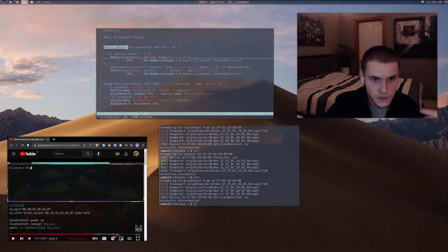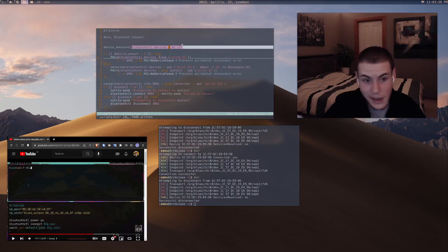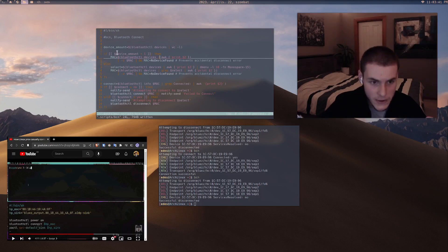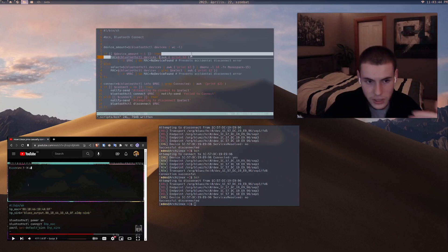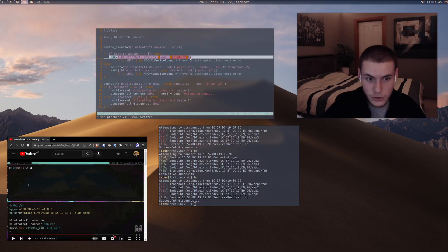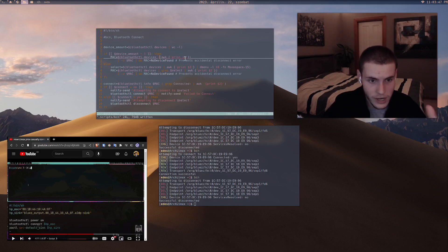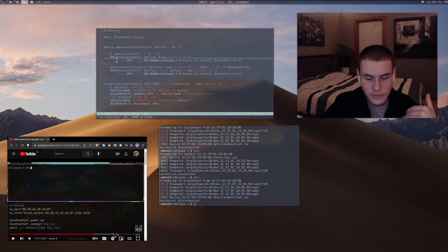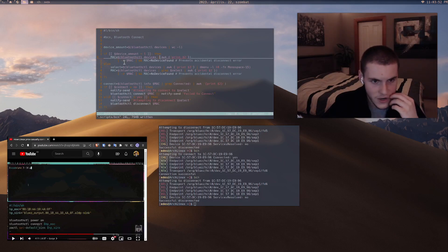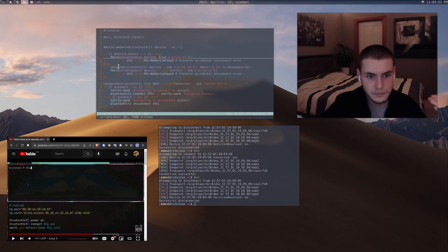Essentially what it does now is it first checks the device amount. It checks how many devices there are. If there is only one device then it'll just get the MAC address of the first and only device. And then it'll also make sure that if there's no device then it doesn't have an error.